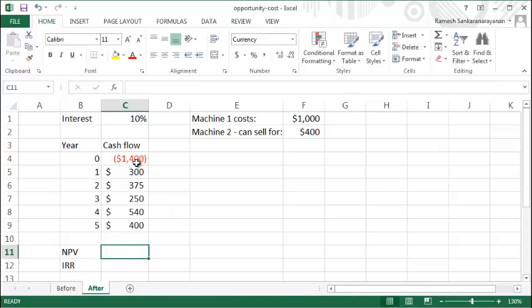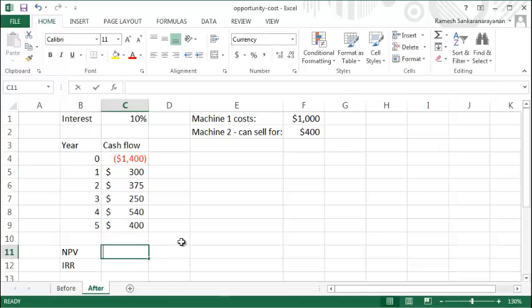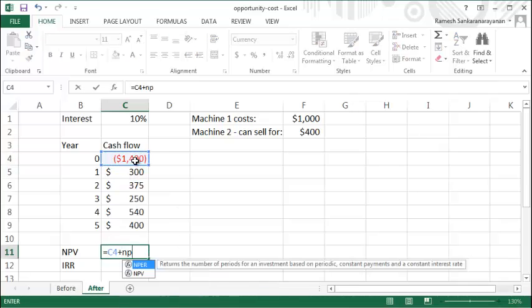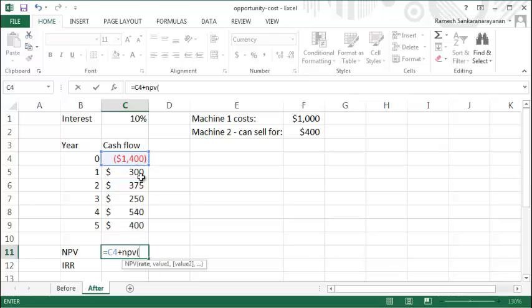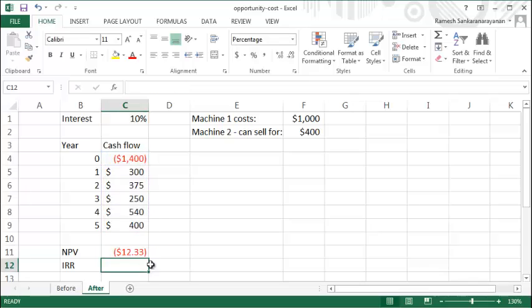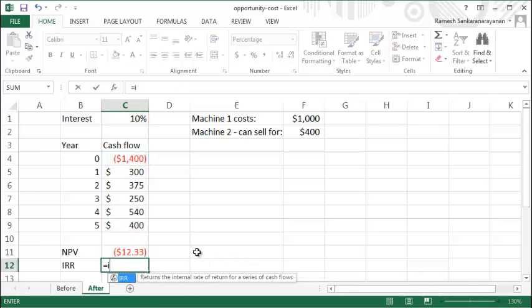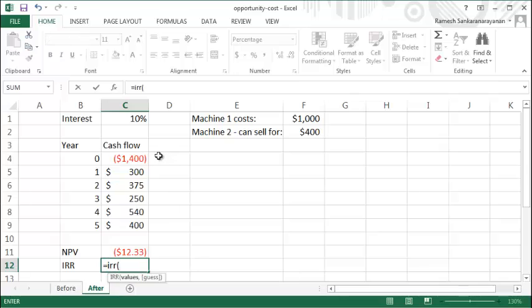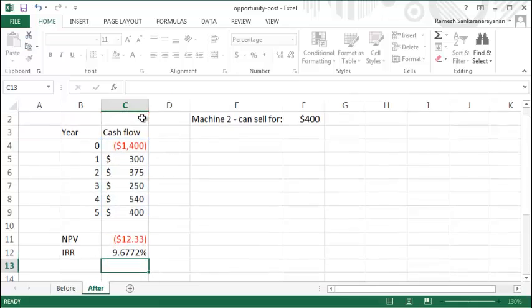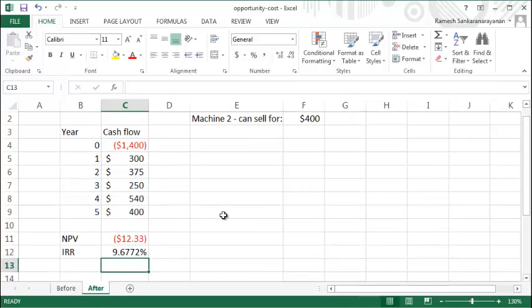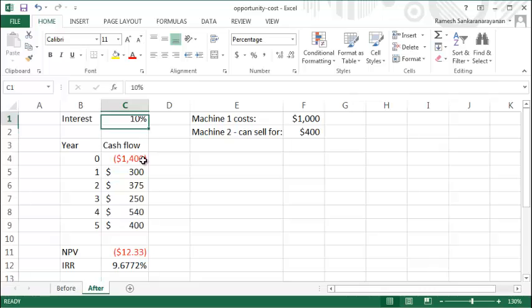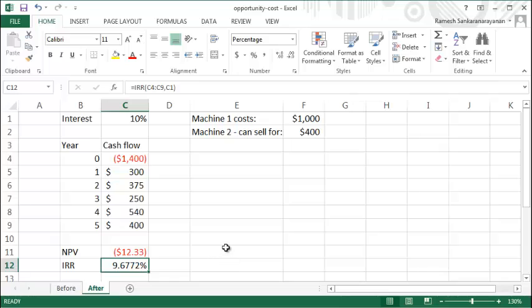When you add back the cost of Machine 2—the opportunity cost of Machine 2—to the project, now the NPV and the IRR don't look that attractive. Let's compute the NPV, and you can see that it's actually negative, so it's slightly negative now. And IRR is likewise less than the 10% IRR that we require for this project. So the IRR is actually less than what we expect of this project.